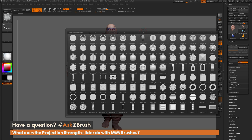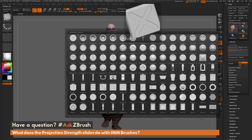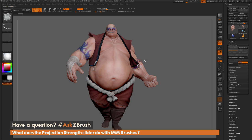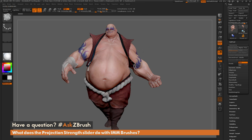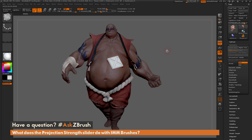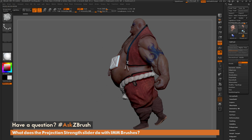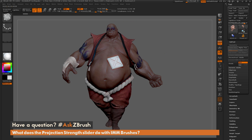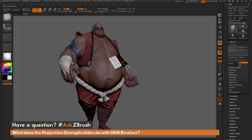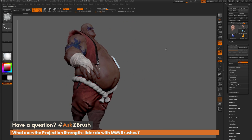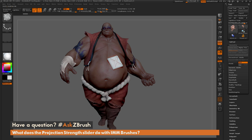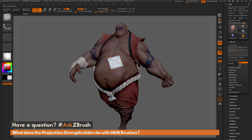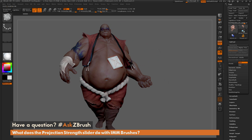I'm going to press M and select the panels 10 insert. Now with this selected, if I just come across my model and drag it out, it's going to look at that surface normal that you clicked on, and generate that insert mesh object from that surface normal.